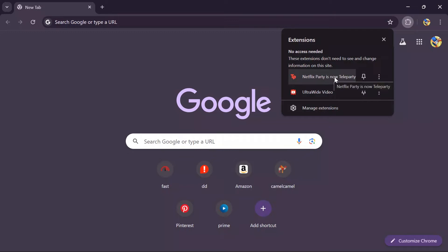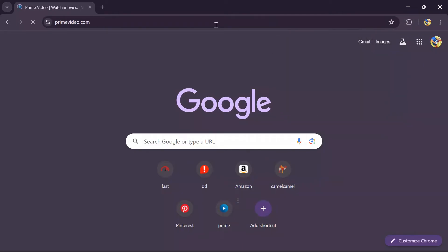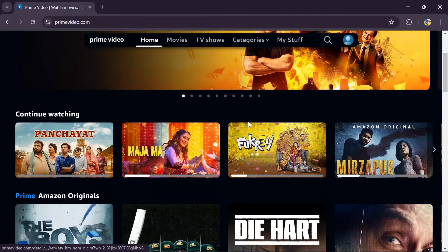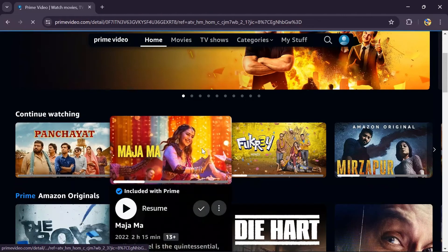In order to do a watch party on Prime, just simply open your Amazon Prime, and after opening Amazon Prime, just simply select the content which you want to watch party.